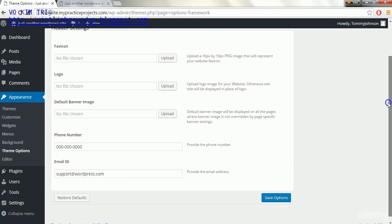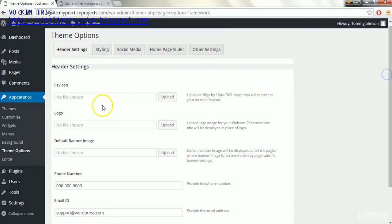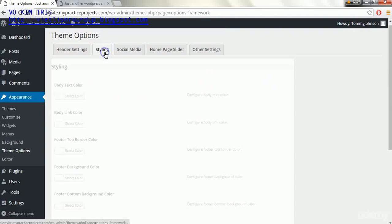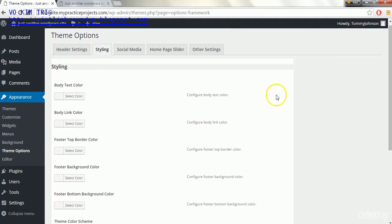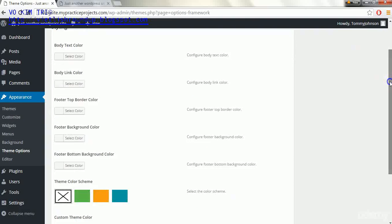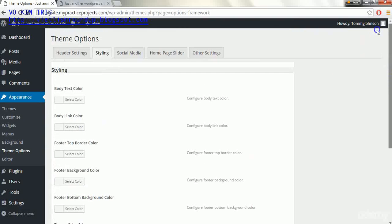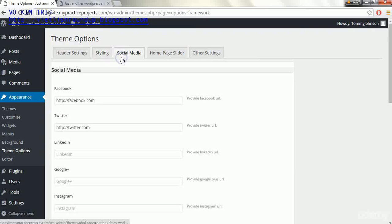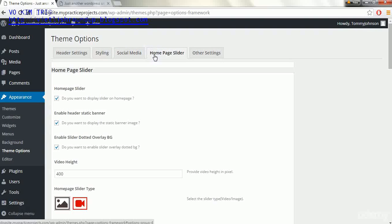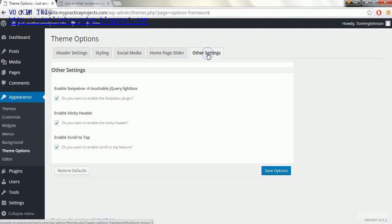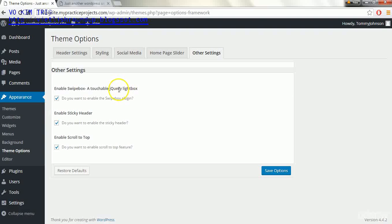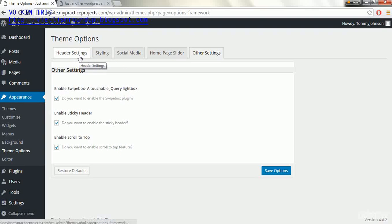Now in the next section right here we can go into styling and here's where we can change some of the text styling and things like that. We're going to get into all this in a few lectures from now. Here's social media, here's a home page slider and we can put an image as well. And this is other settings. We're probably not going to get into this too much but I just want to show you that it is available.